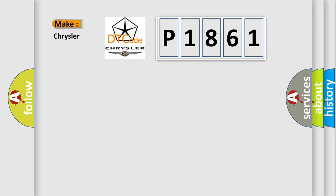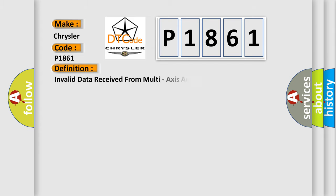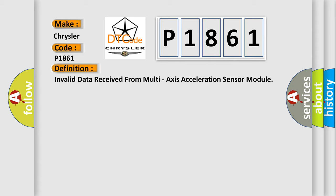So, what does the diagnostic trouble code P1861 interpret specifically for Chrysler car manufacturers? The basic definition is: Invalid data received from multi-axis acceleration sensor module.